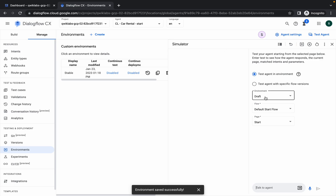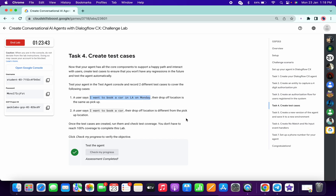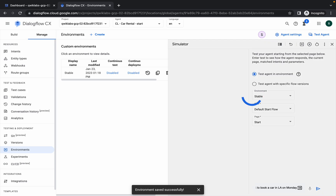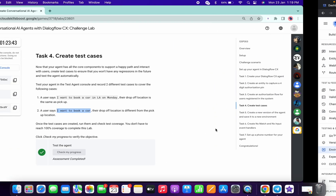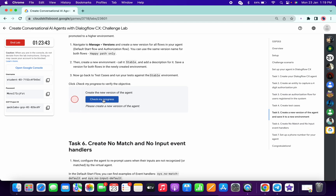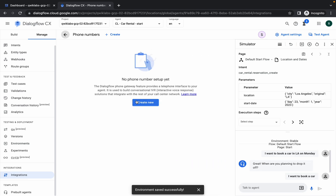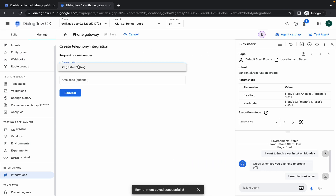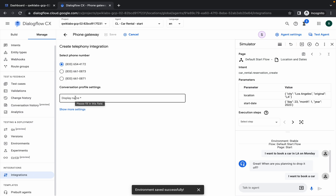Click on 'Test Agent', choose the table, scroll up and copy the value, paste it in, then copy the second value and paste it there as well. Click 'Check My Progress' and you will get the score. For task number six, click on 'Integrations', click 'Manage', click 'Create', choose the country code, click 'Request', choose any number, and for the display name type any live-related text. Click 'Save'.